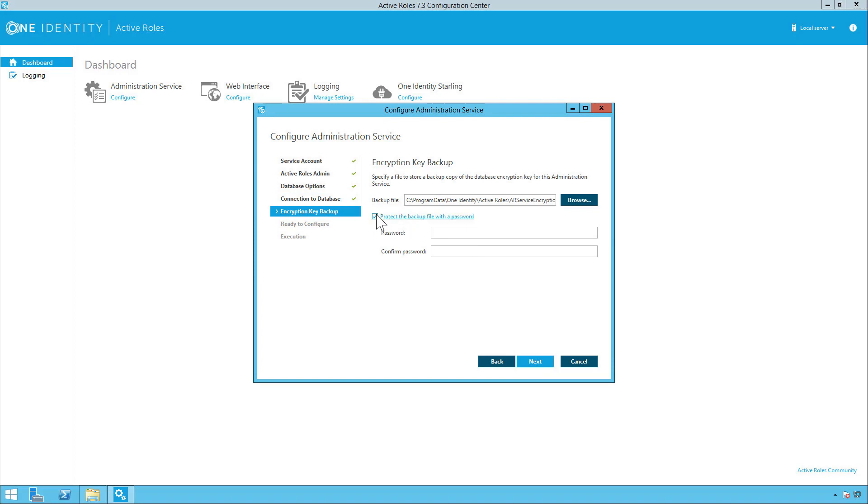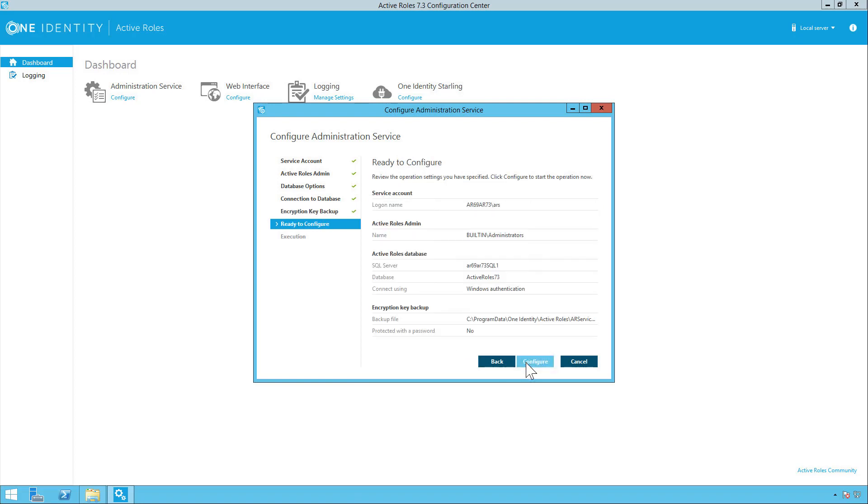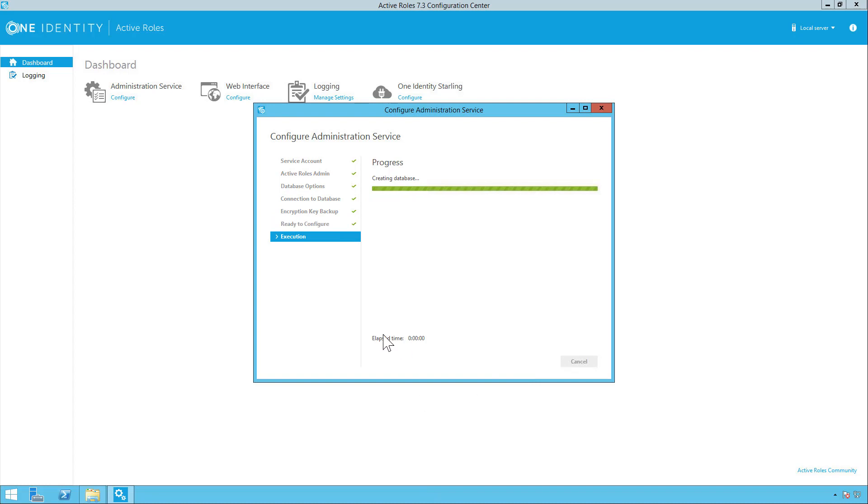And this is for the encryption key backup, the location, and if you want to protect it with a password or not. In this case we're not going to. Next. And then it's going to list everything. And then simply click configure and it'll create the database.